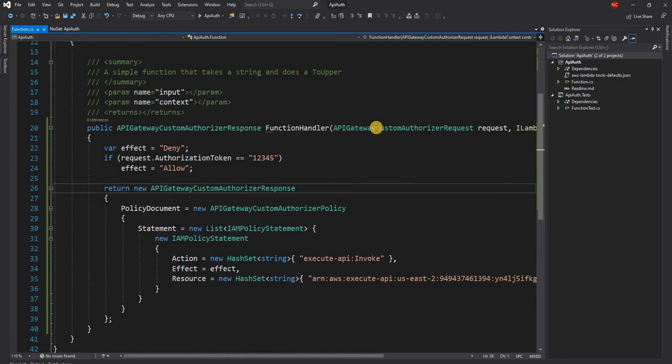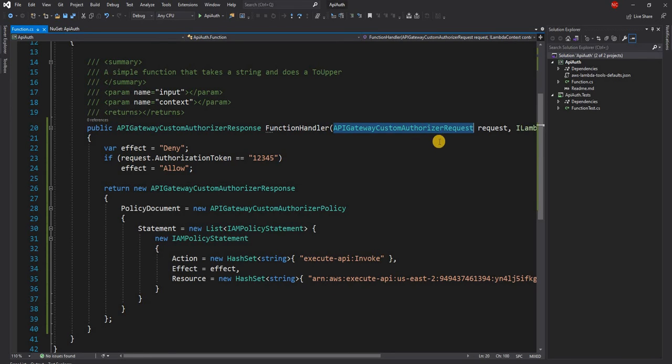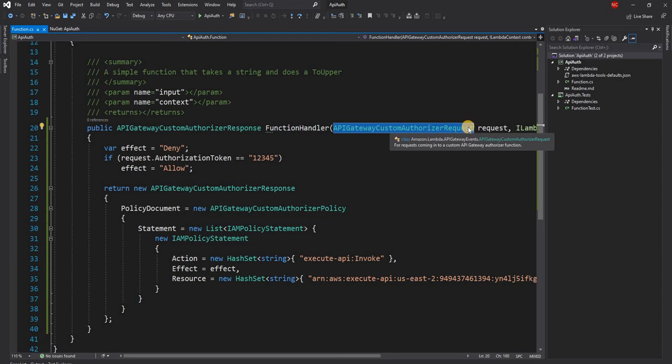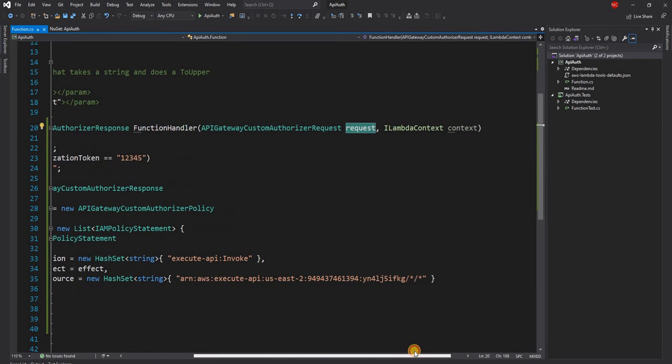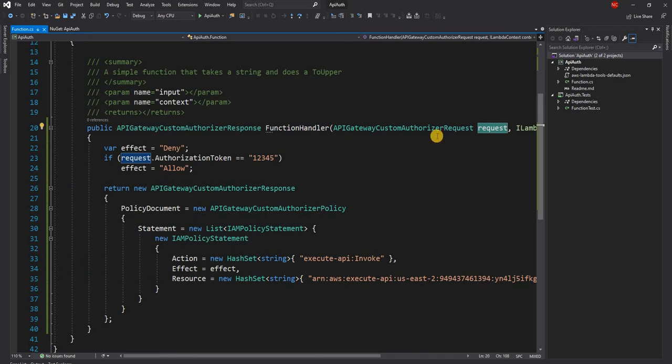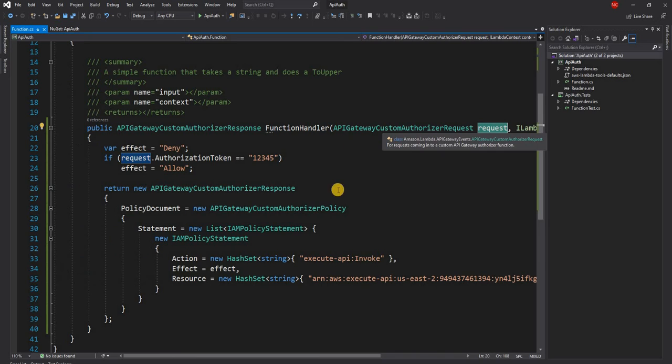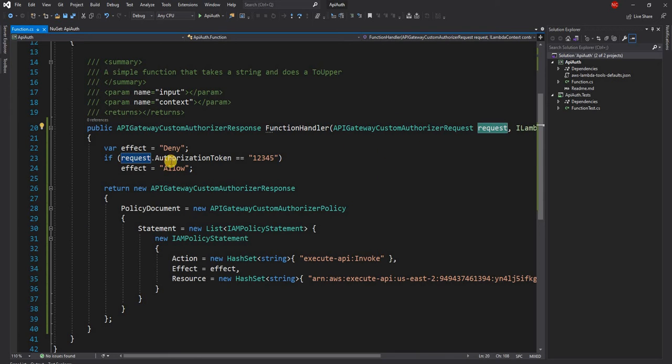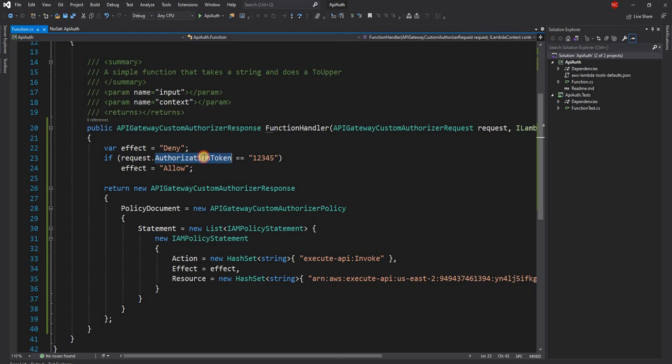But here for the input request or input parameter, it expects API gateway custom authorizer request, and as usual, the lambda context. The authorizer request or the custom authorizer request has a property called authorization token, which gives incoming token from the user.